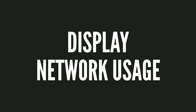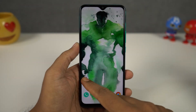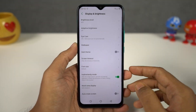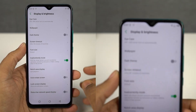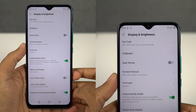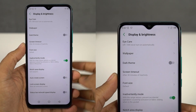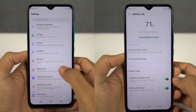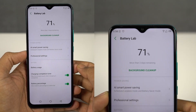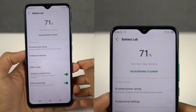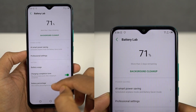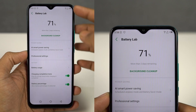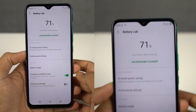Next I'm going to show you how to display the network speed on the status bar. To display the network speed, you just need to enable this toggle and you'll get the network speed usage on the status bar. In the same way, if you want to display the battery percentage, enable this particular toggle to display the battery percentage on the status bar.